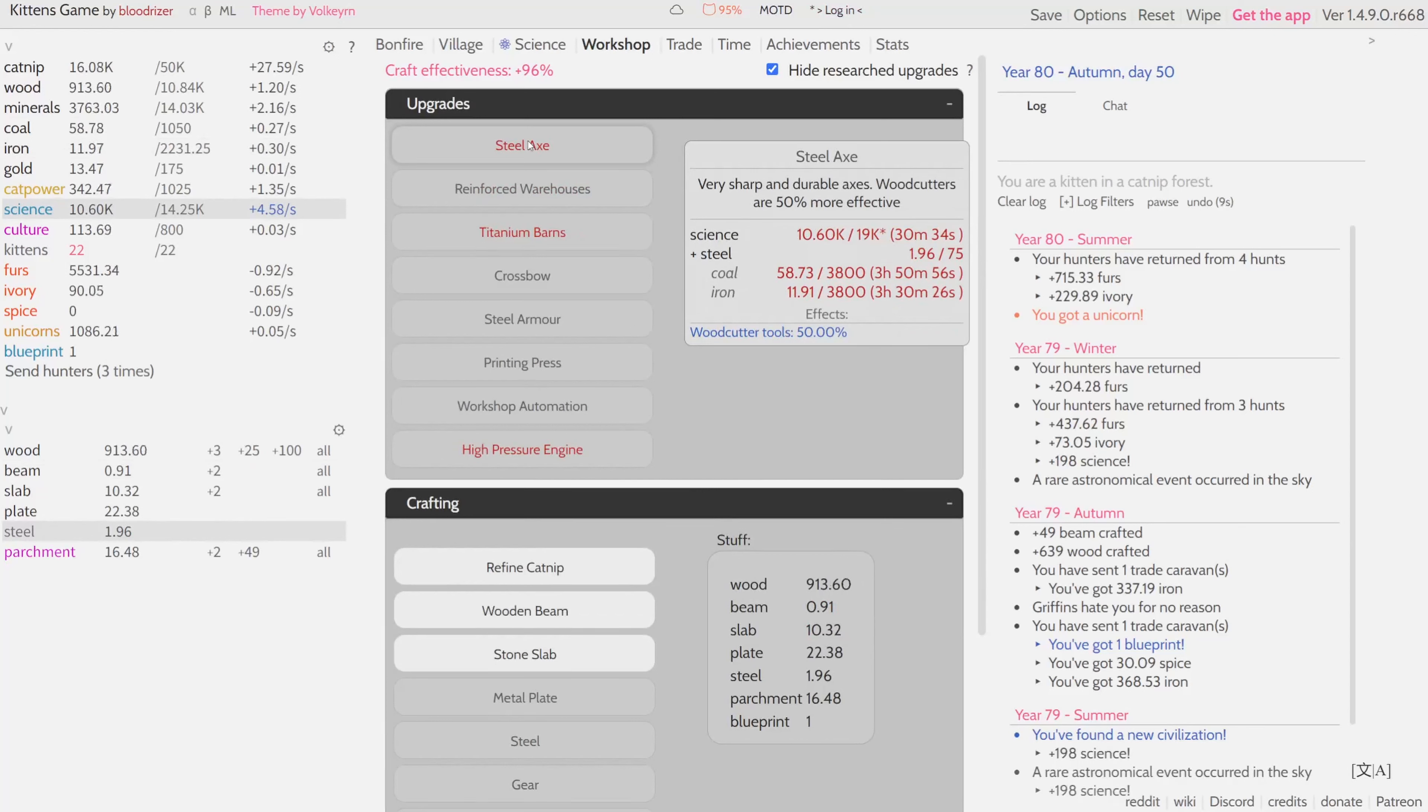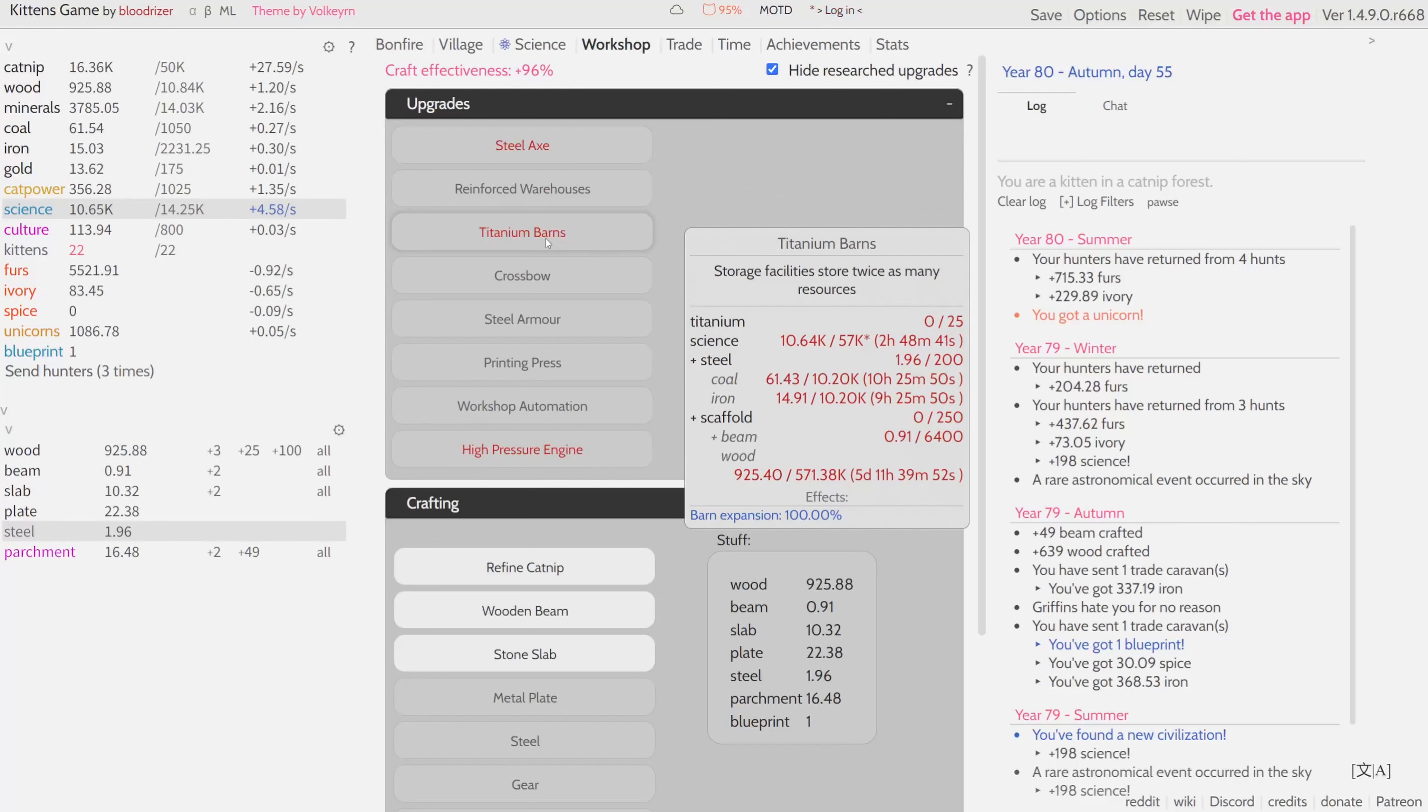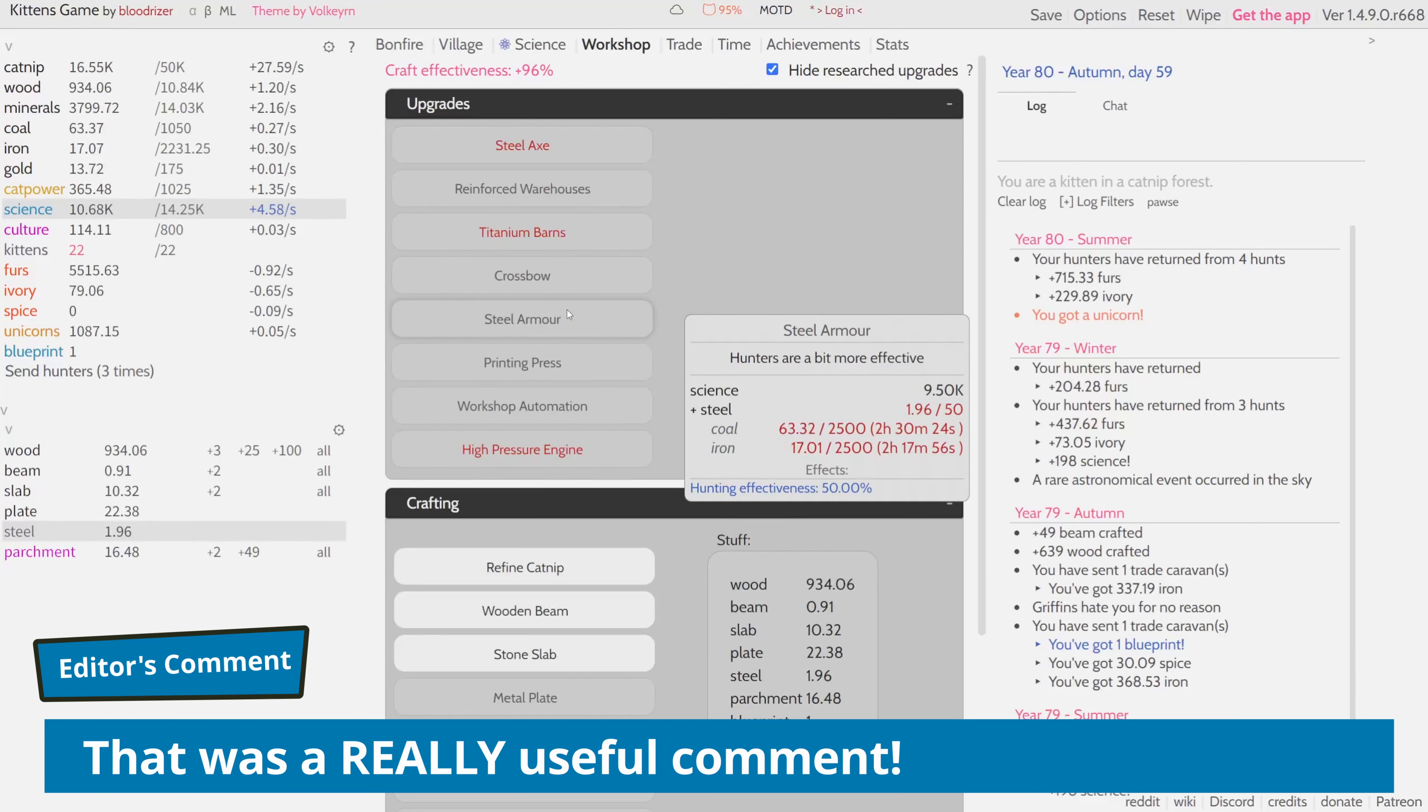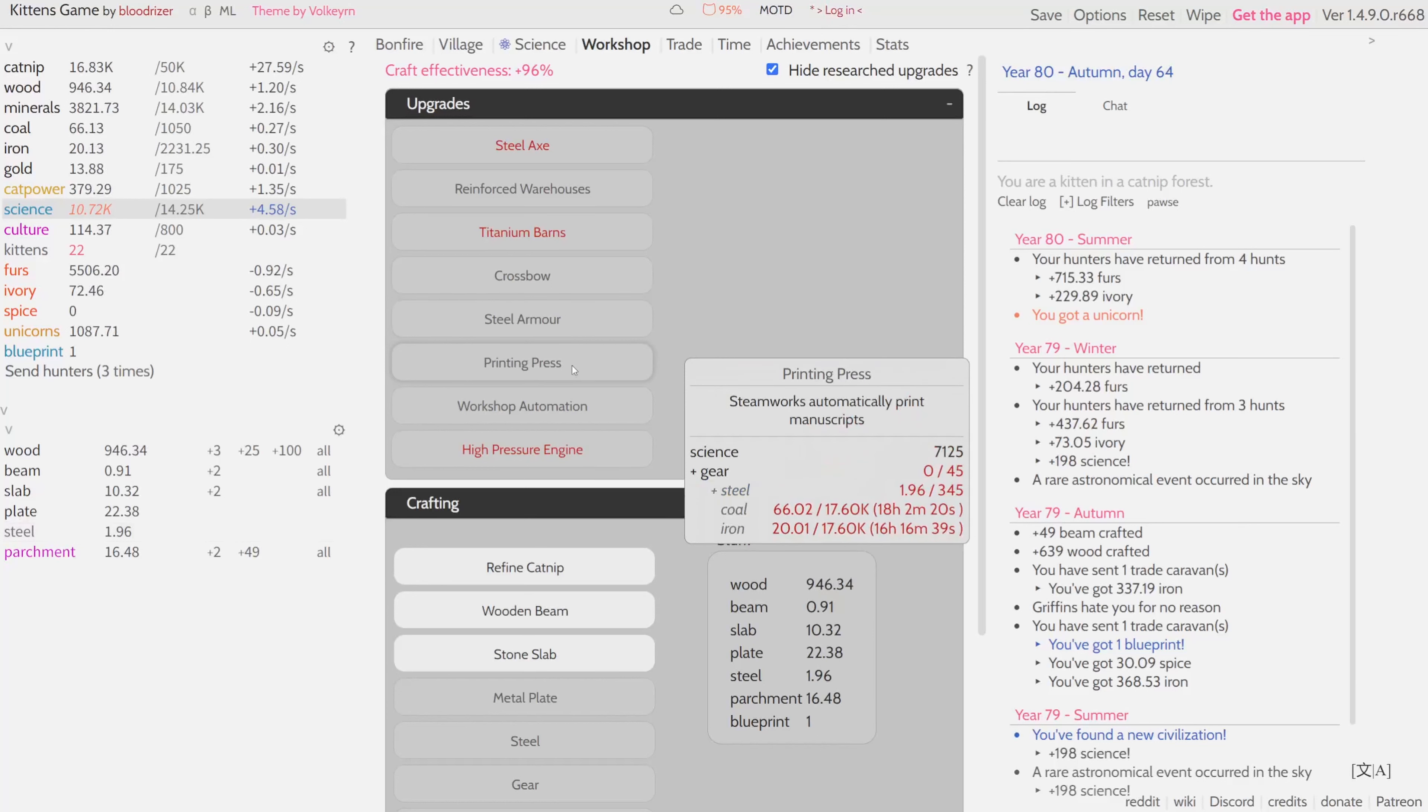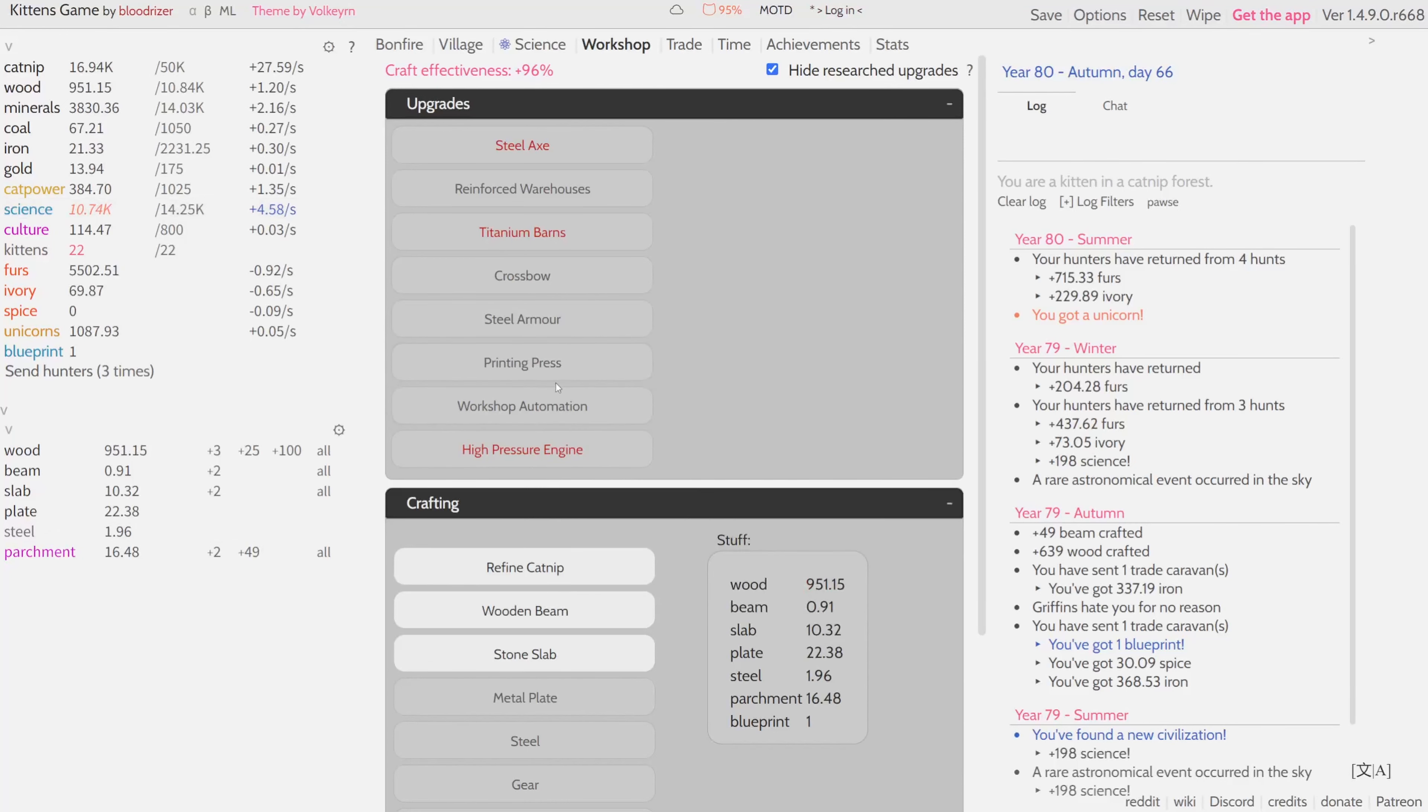What can we do with steel? We can make a steel axe, reinforced warehouses. We cannot make titanium barns because we don't have titanium. Crossbows we can make, steel armor for even more effectiveness for our hunters. Printing press, I think that's pretty late technology, later than we are right now.